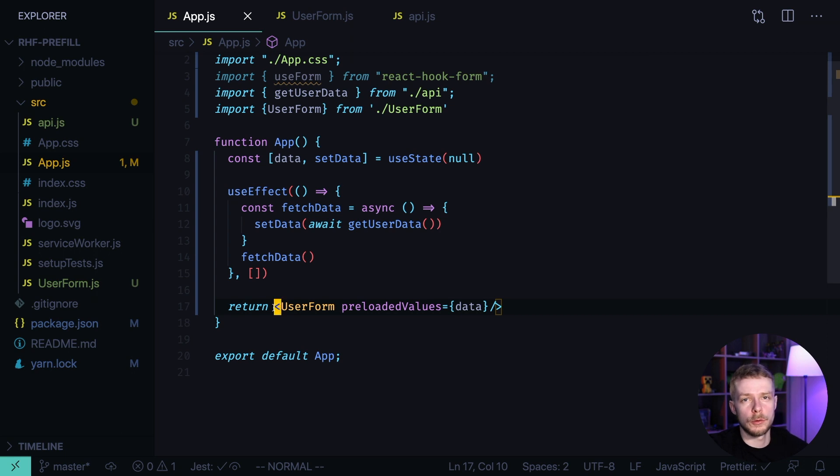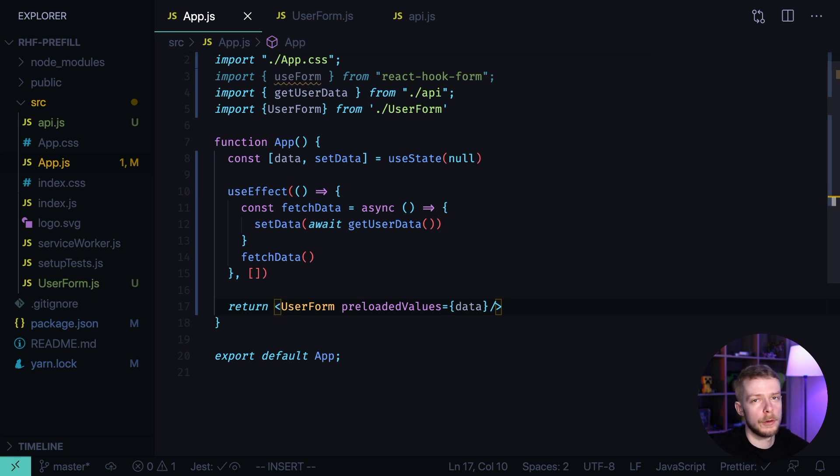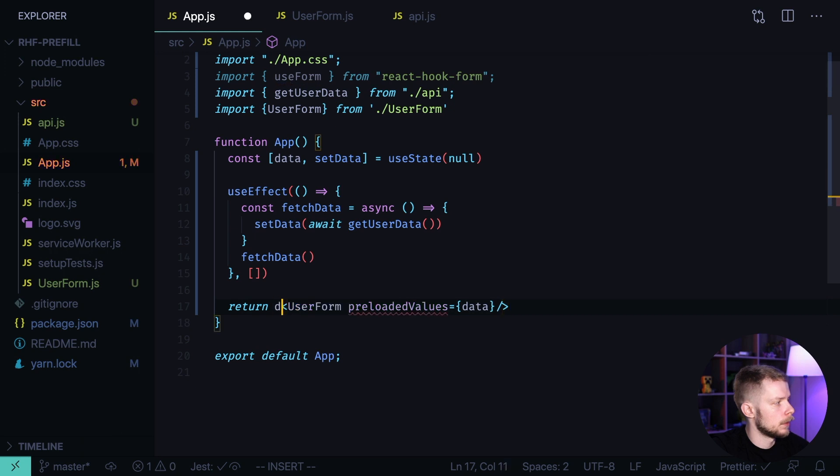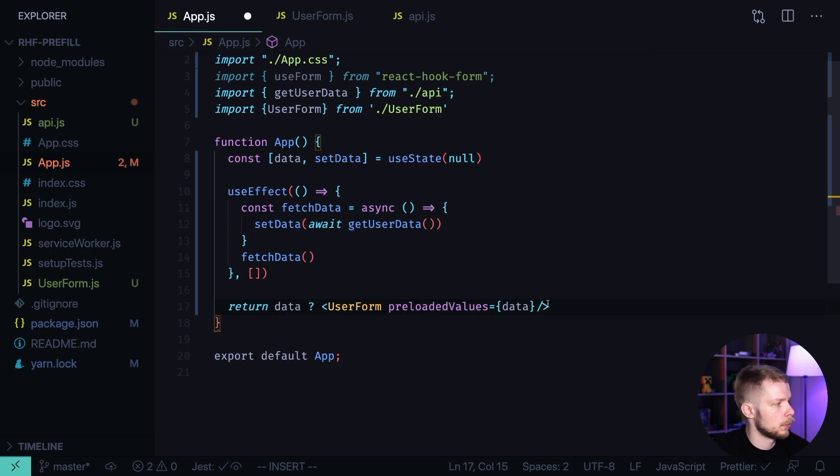And now, we only want to show this form if we have the data. Here, I'm going to use the ternary operator. If data, then UserForm with preloadedValues.